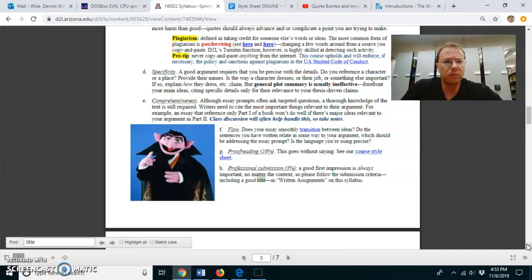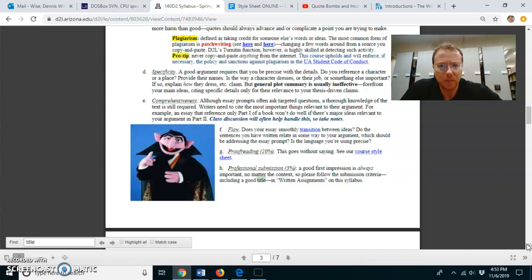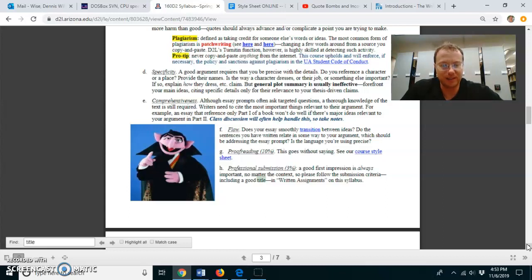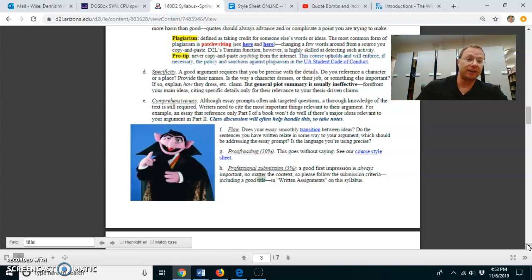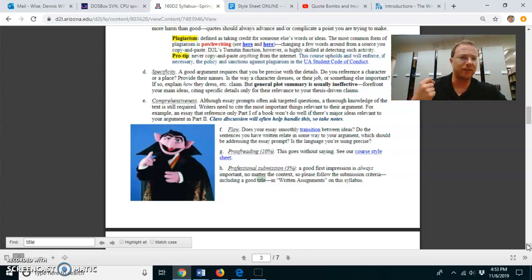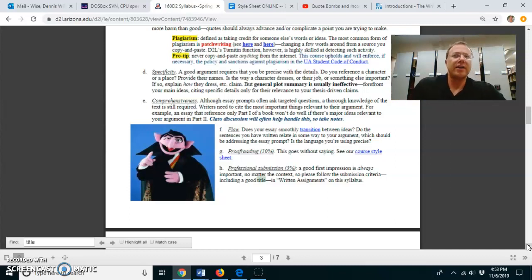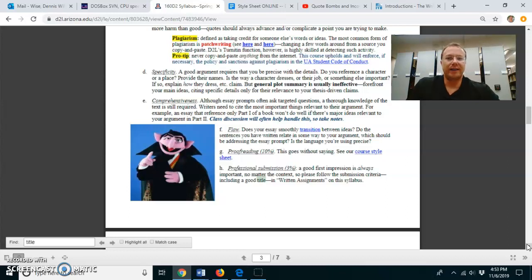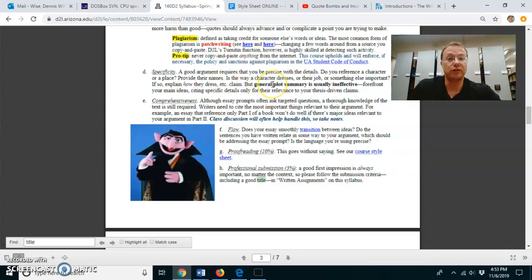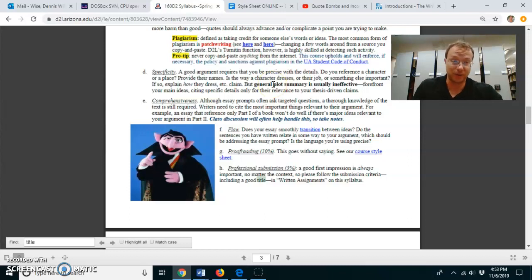So basically, show me that you know what you're talking about. The problem with this sometimes is that people have read the text. They know what's going on. They know the plot. They feel very confident. The downside to being specific is that sometimes people want to do plot summary and only plot summary.